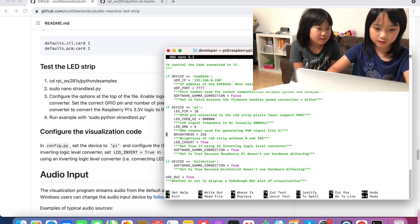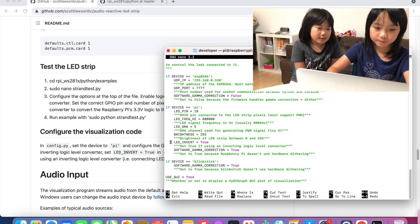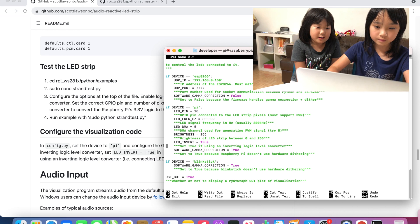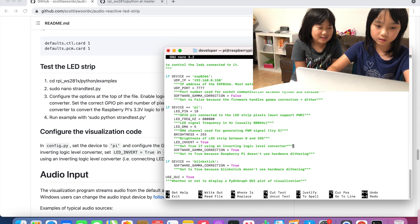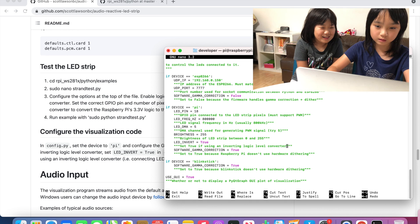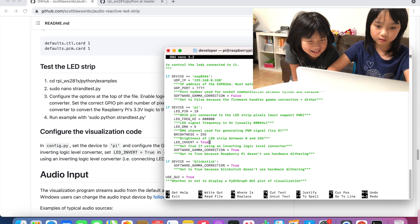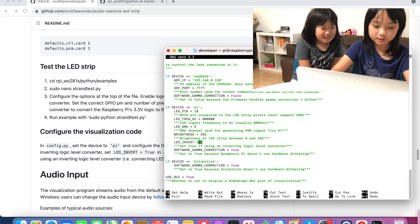Then we are going to go down to the LED invert and we are going to make it false. Make that false.